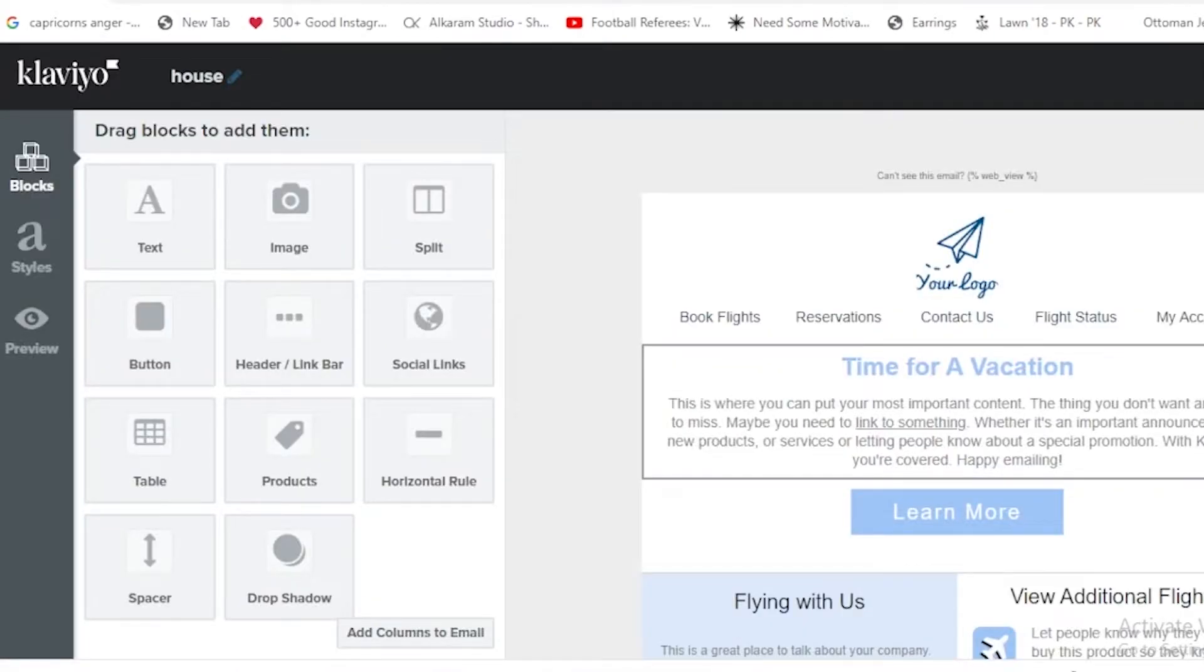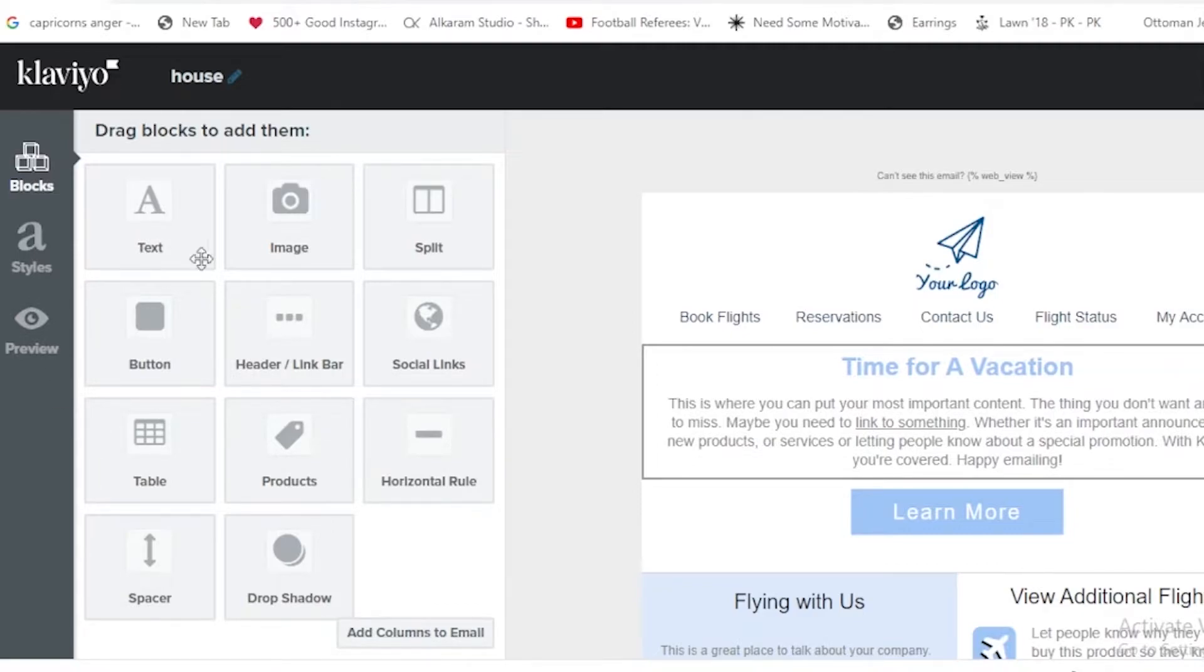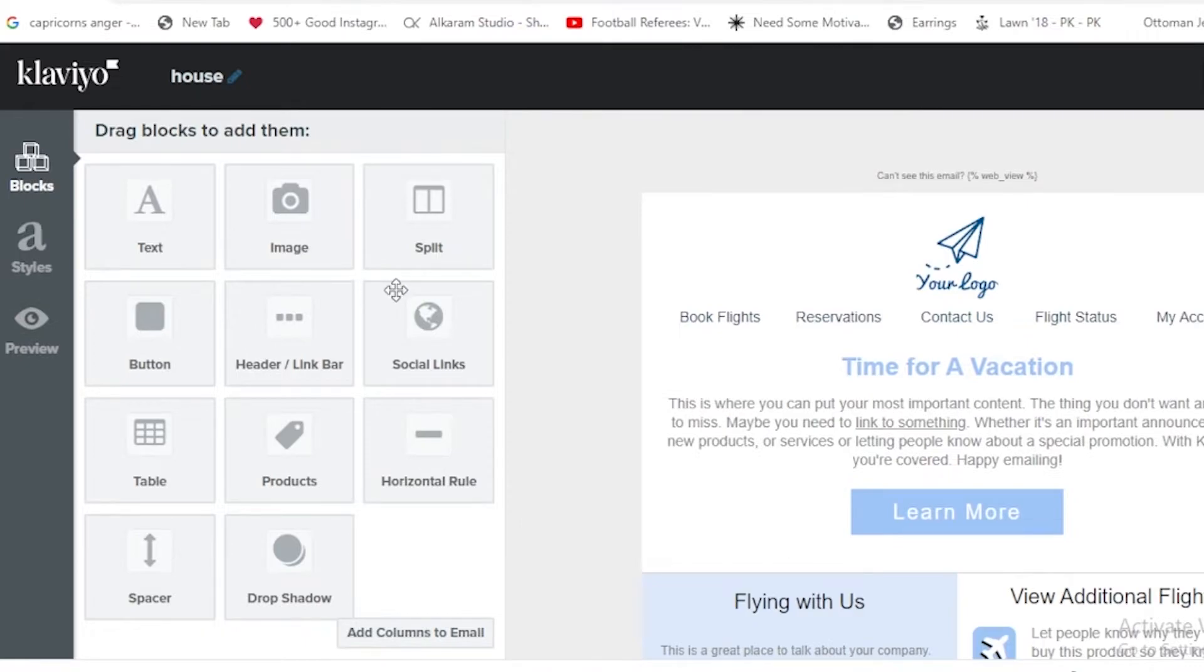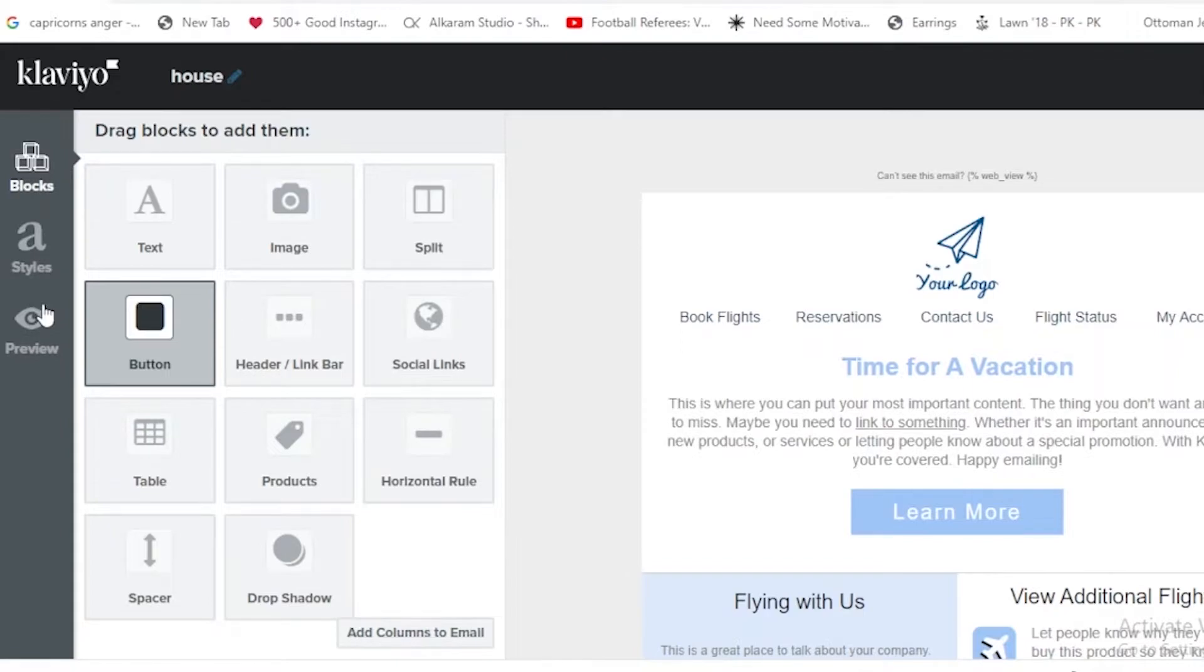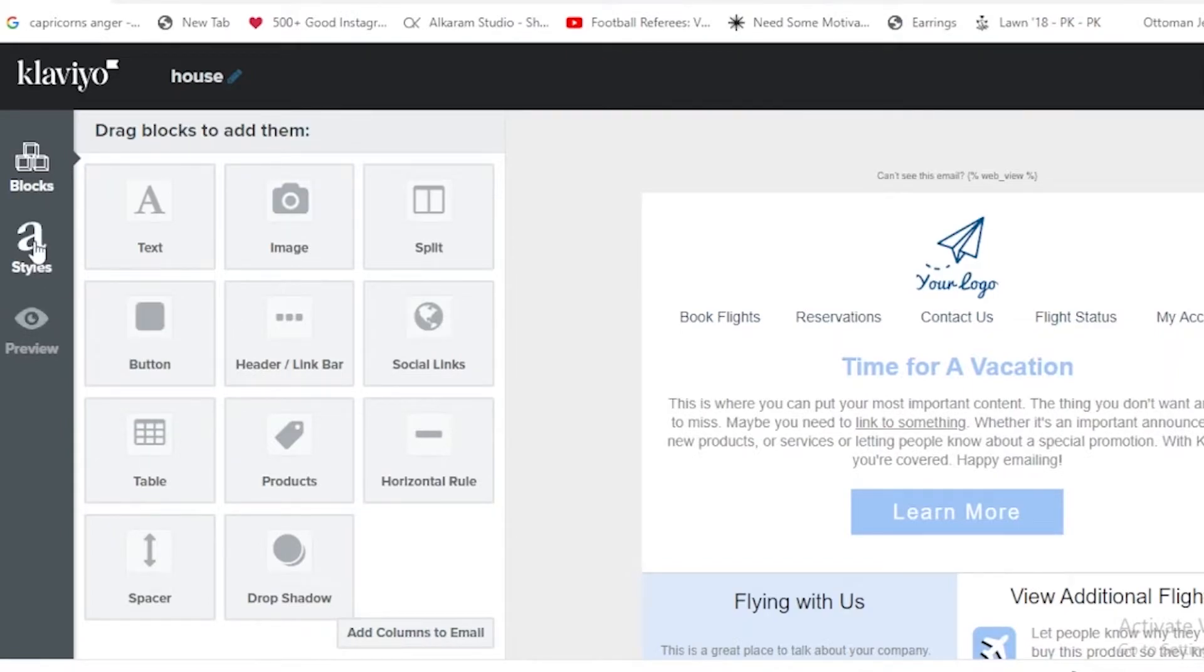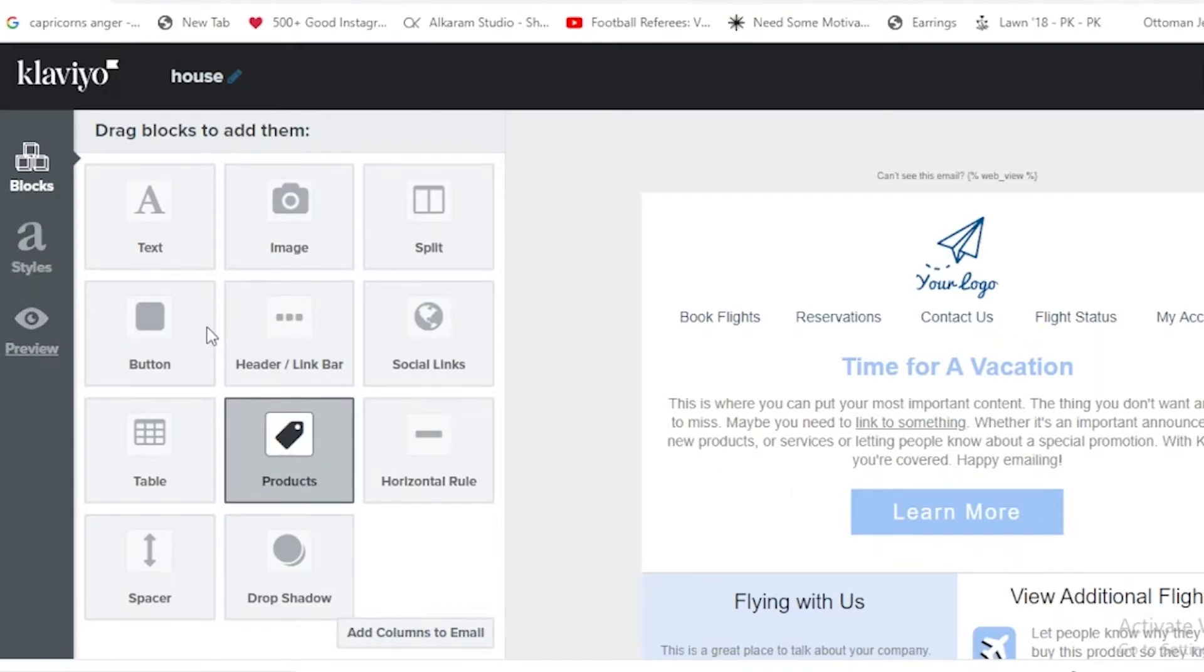Over here you can also see the drag and drop system. If we come on this page, there are the blocks and you can just drag them and drop them over here. That is also quite simple. There are also the styles option and the preview option. We can also have the styles and the preview option.